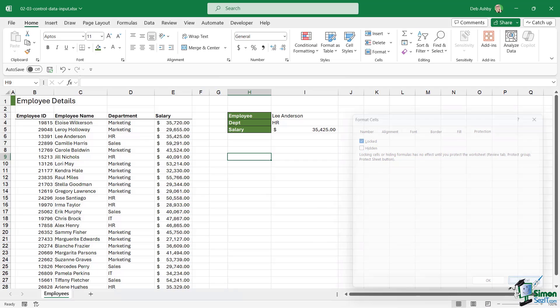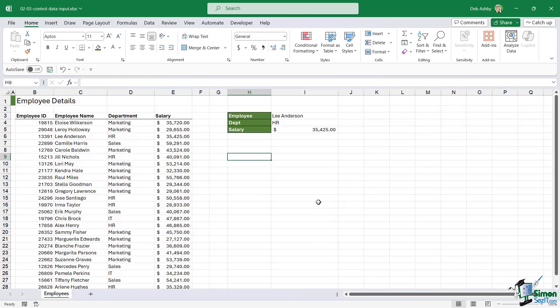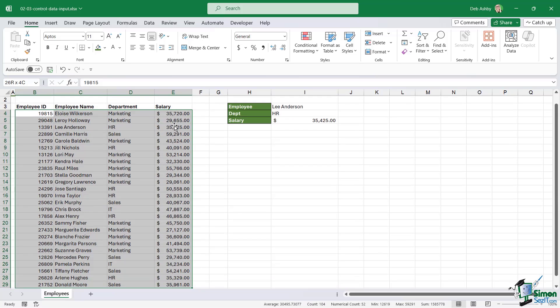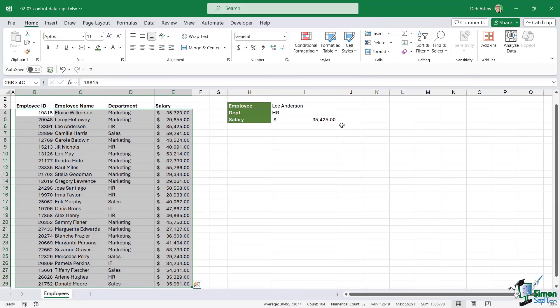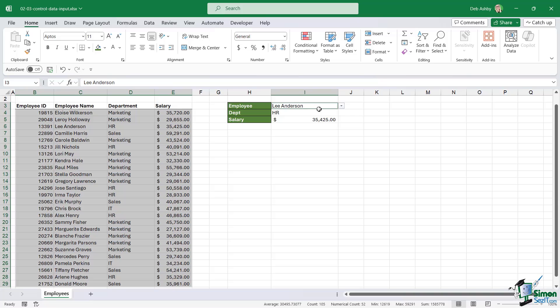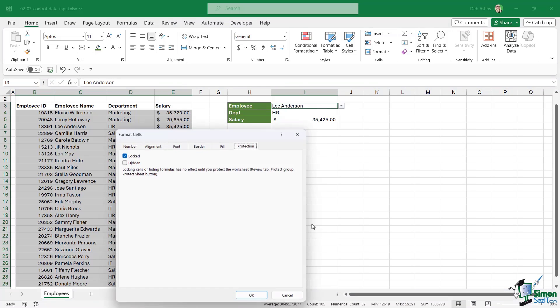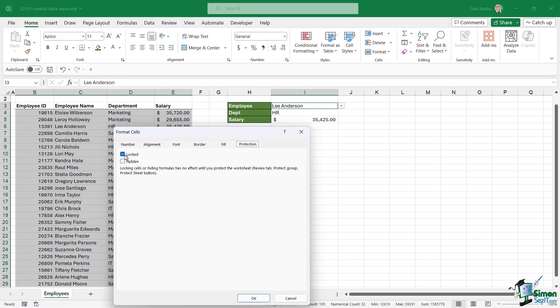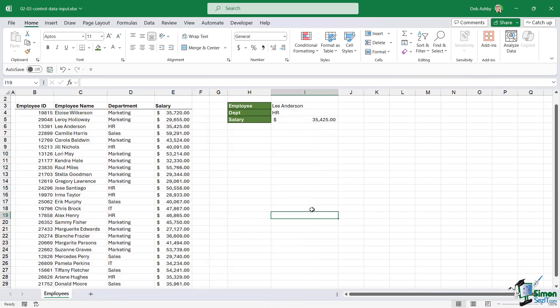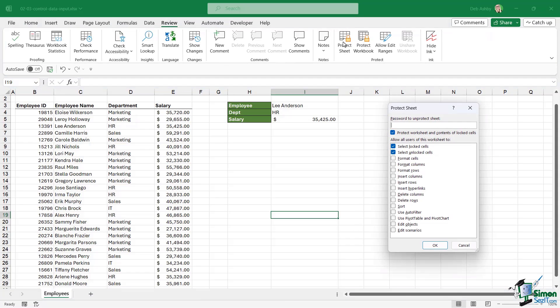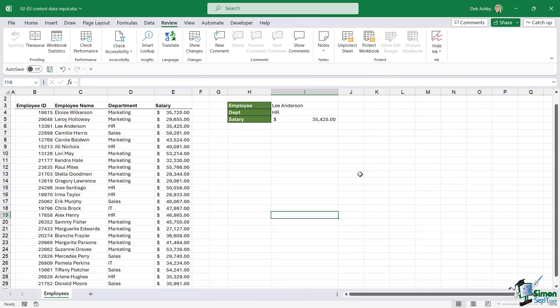If we want to make certain cells editable and other ones locked, what I would do is select all the cells that I want people to be able to change. So I'm going to say control shift down arrow. I also want them to be able to use that dropdown. Then I'm going to right click, go to format cells, and we're going to unlock those cells. Let's click OK. Now when I go up to the review tab, I'm going to say protect sheet. I'm not going to use a password. Let's click OK.